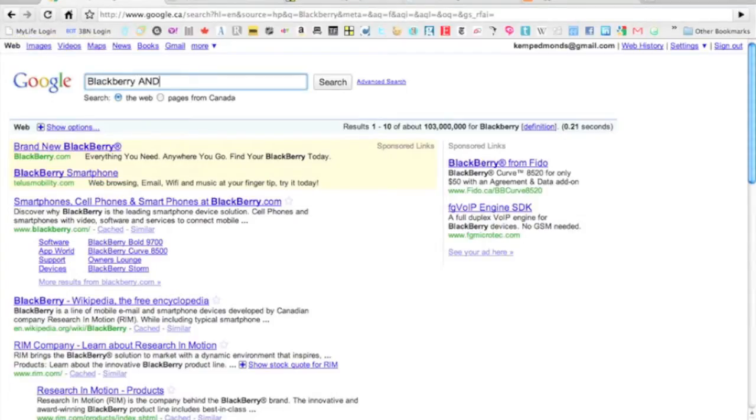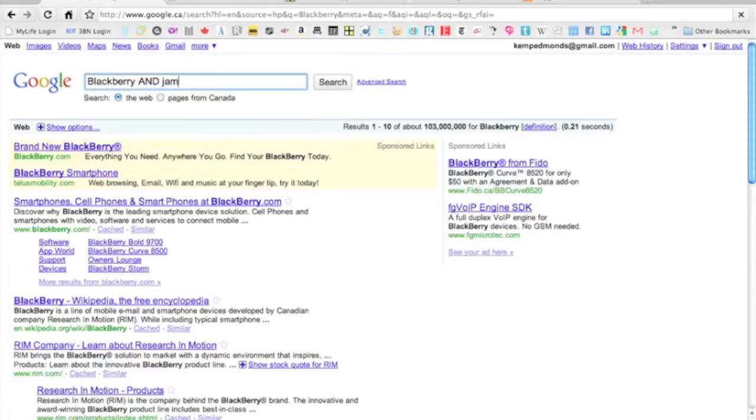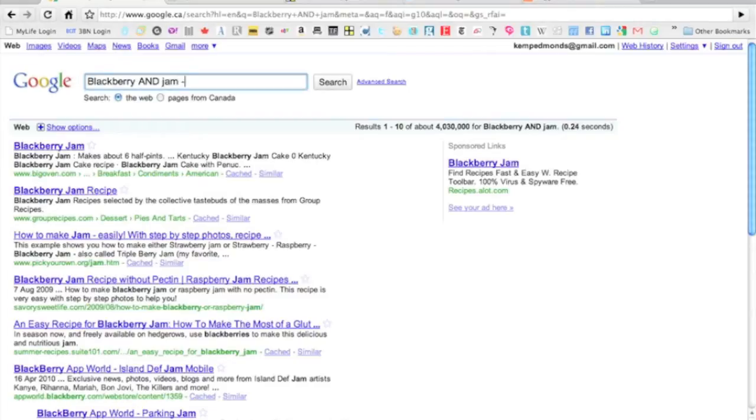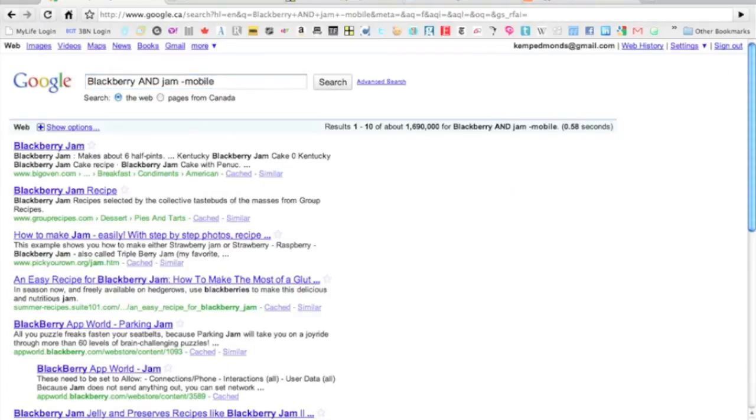So I'm going to ask for BlackBerry Jam. It's going to bring us some BlackBerry Jam and we can still see all kinds of apps. What I want to do to get rid of those apps is we're going to minus mobile.